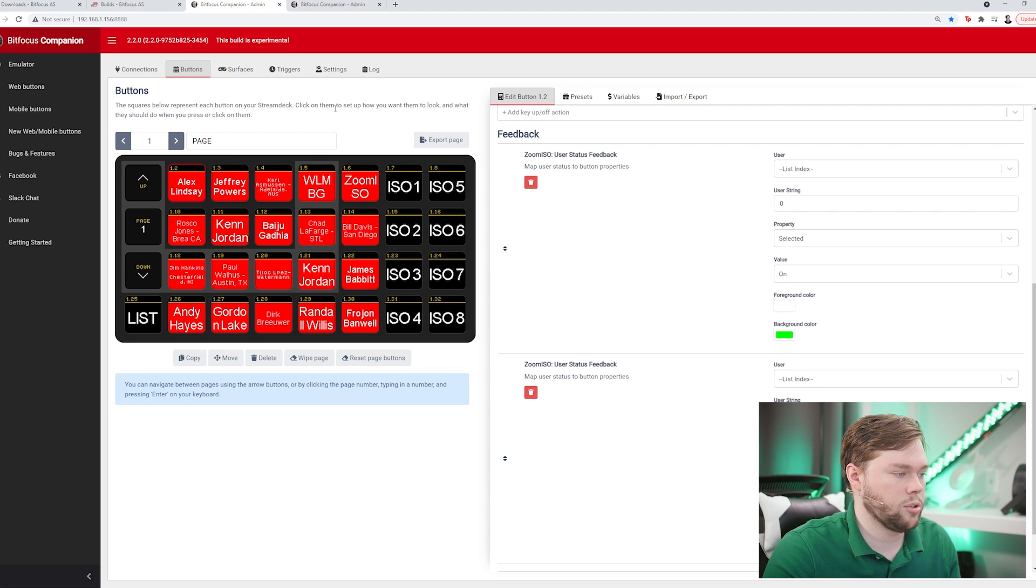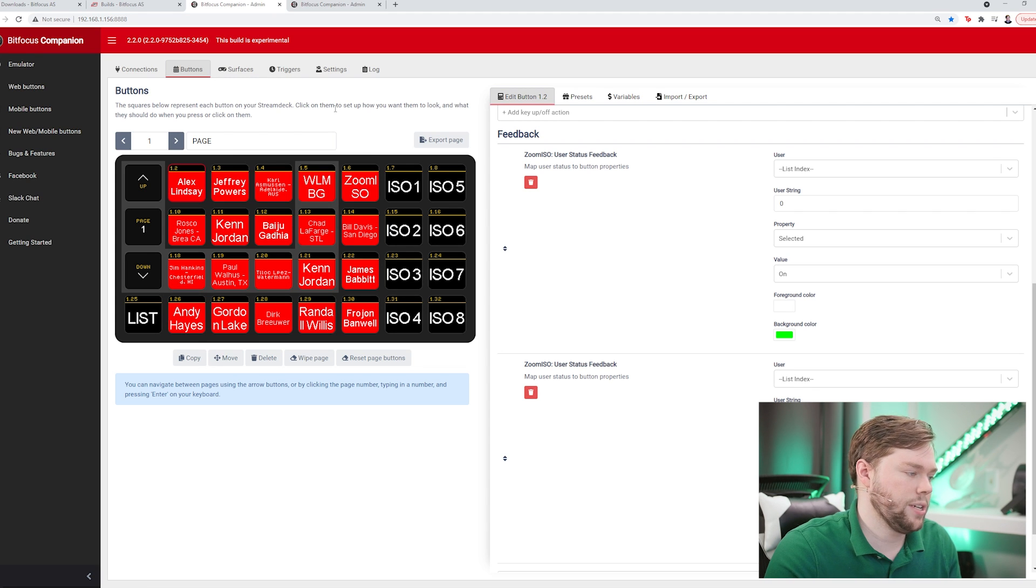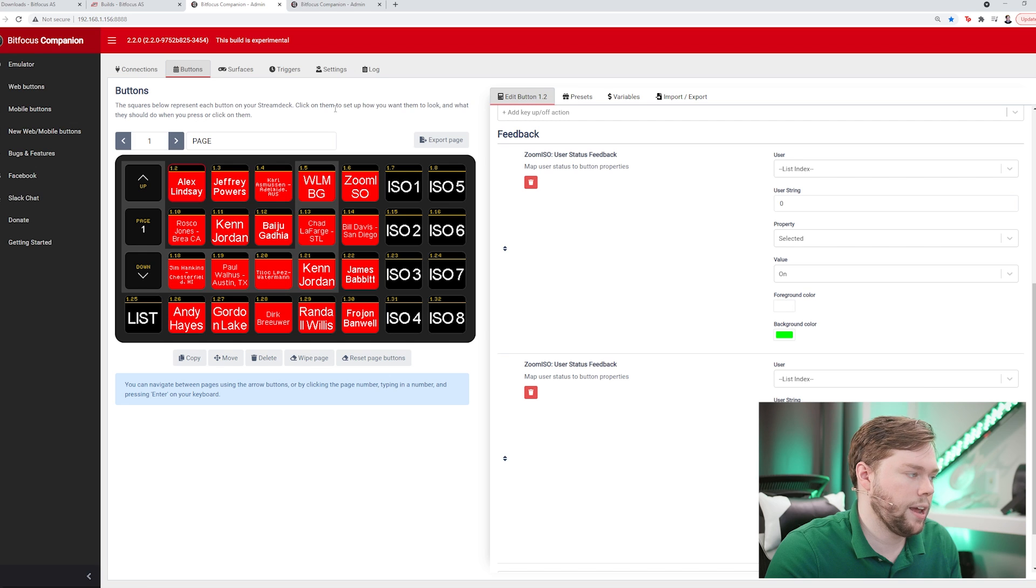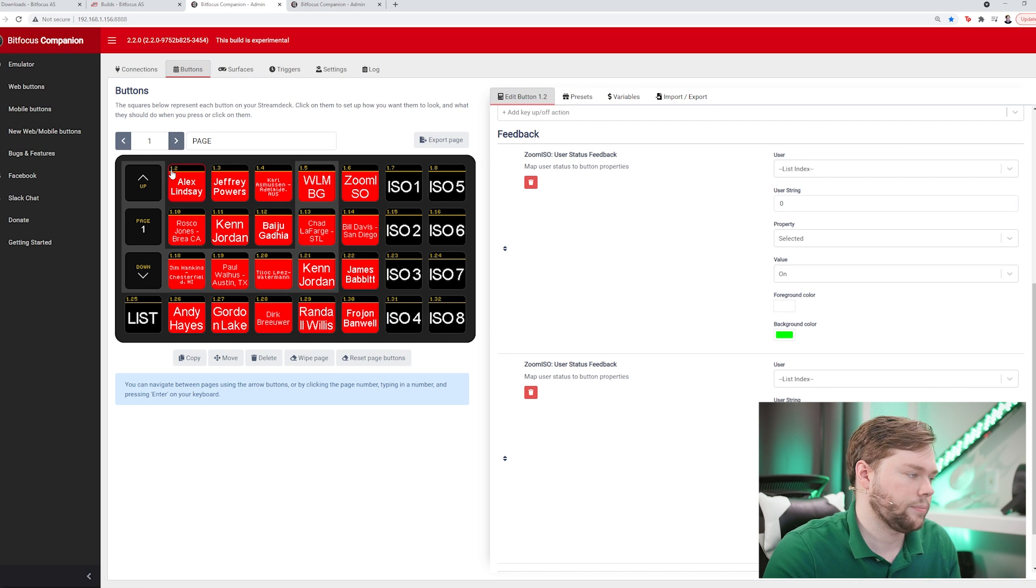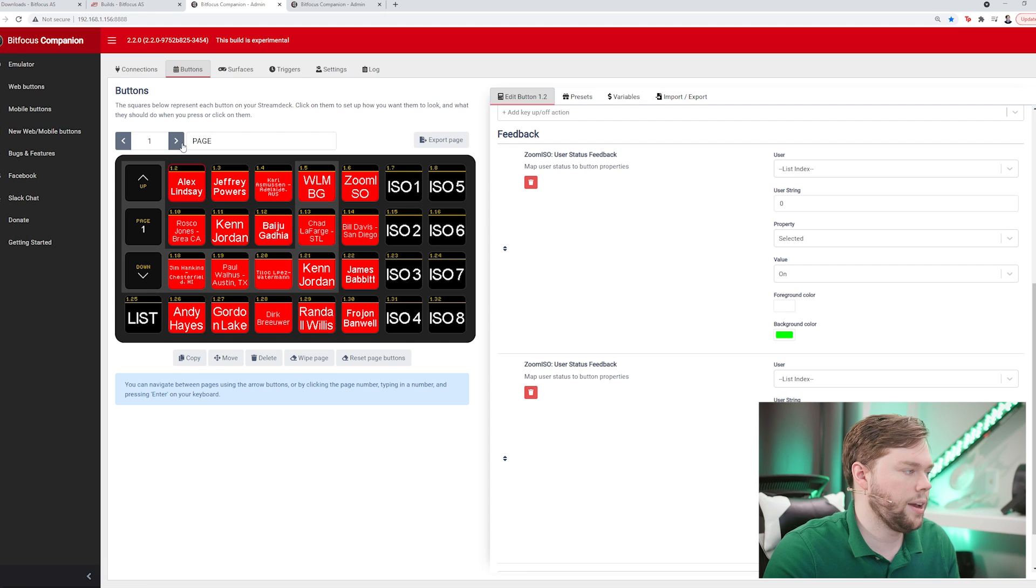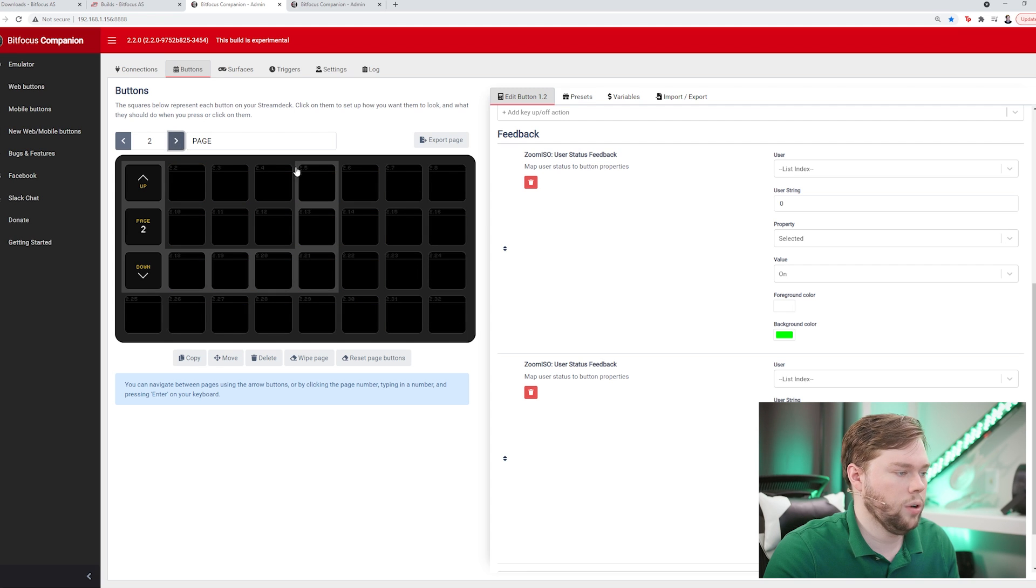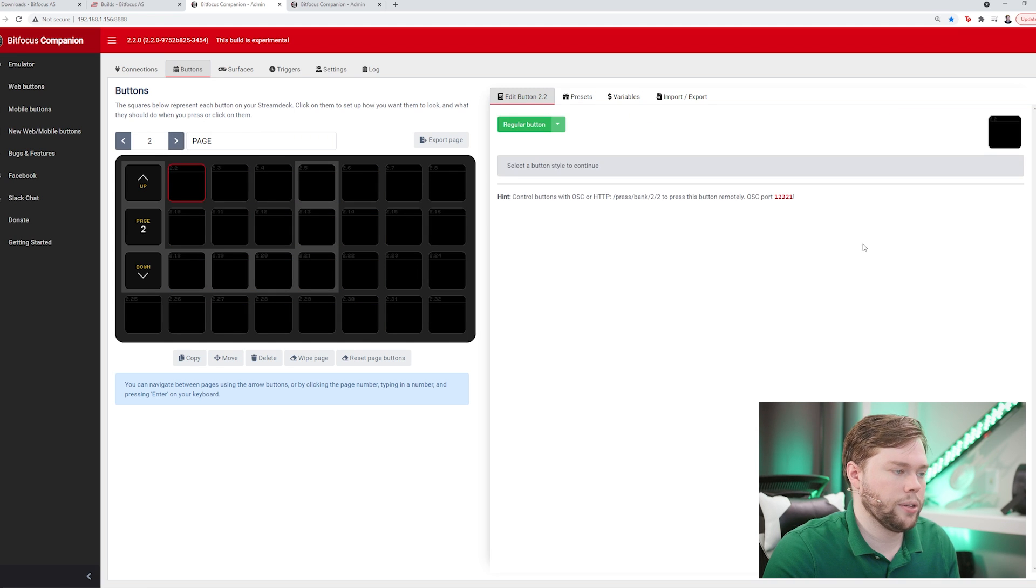This is the page I was just working on, so I'm going to go ahead and reset this and create a new page. I'm going to leave this page alone for now. I'm going to jump to page two where we have a clean slate and we're going to build out some new buttons.